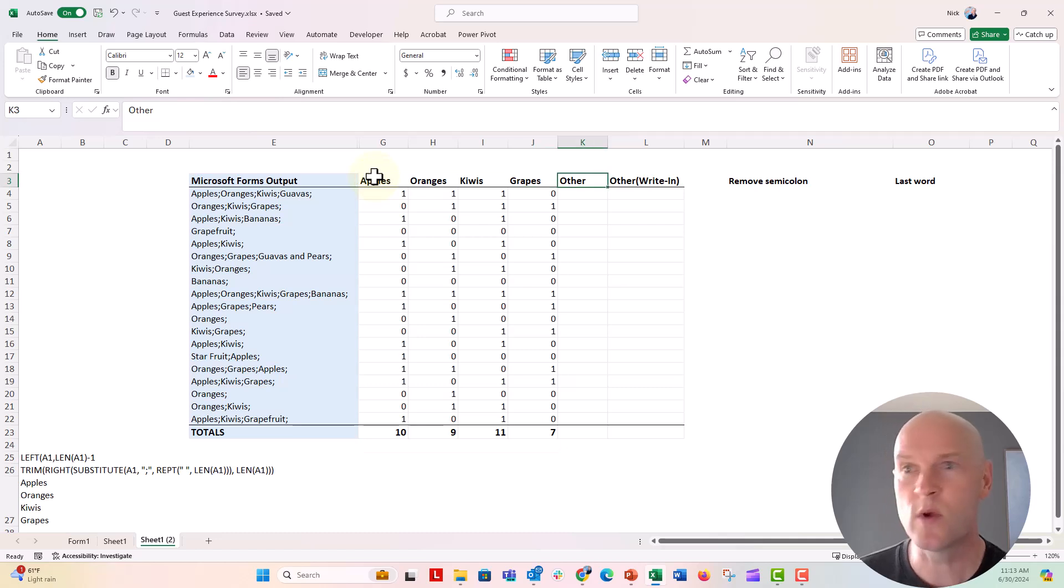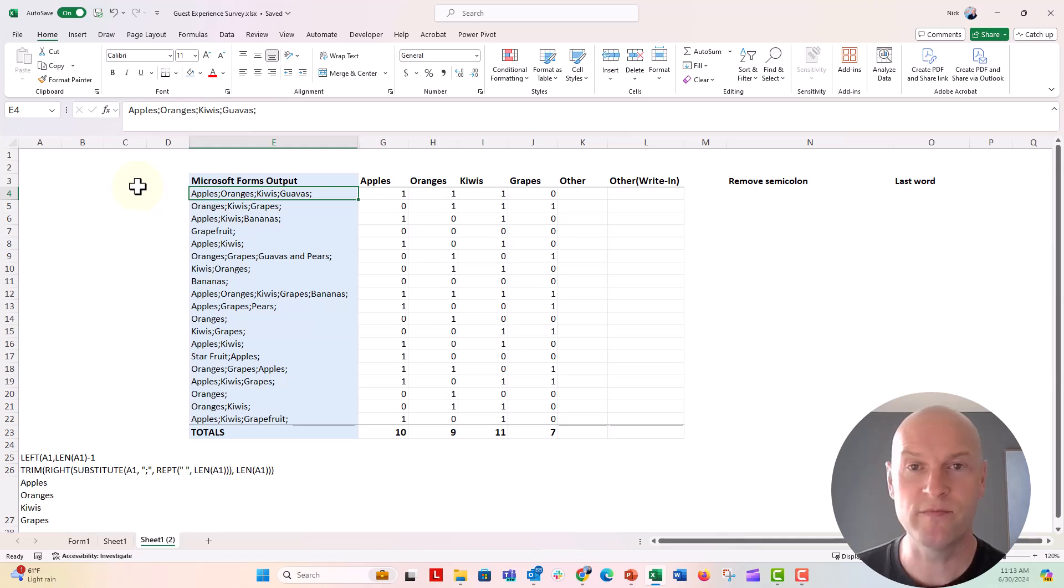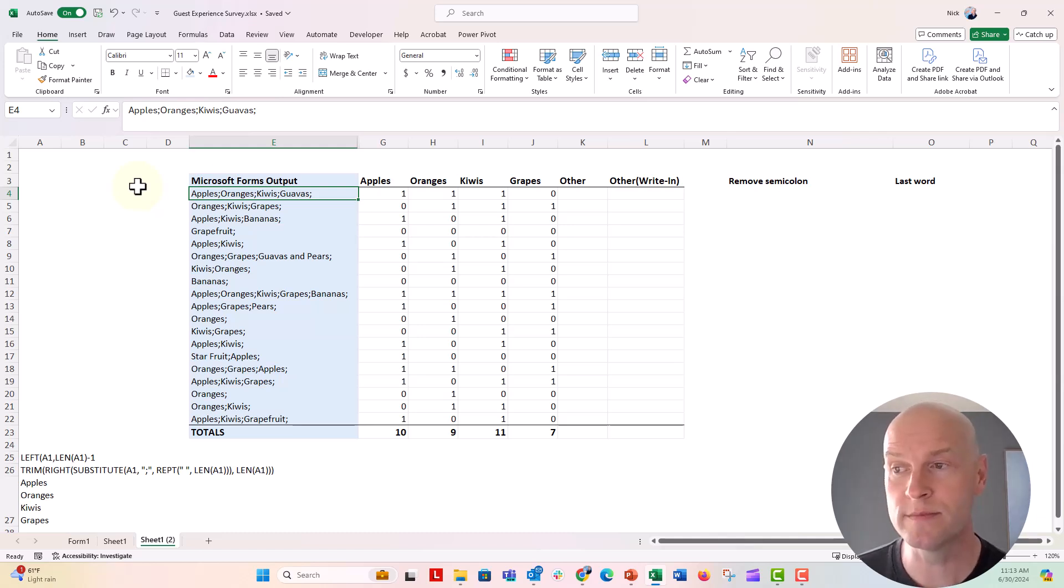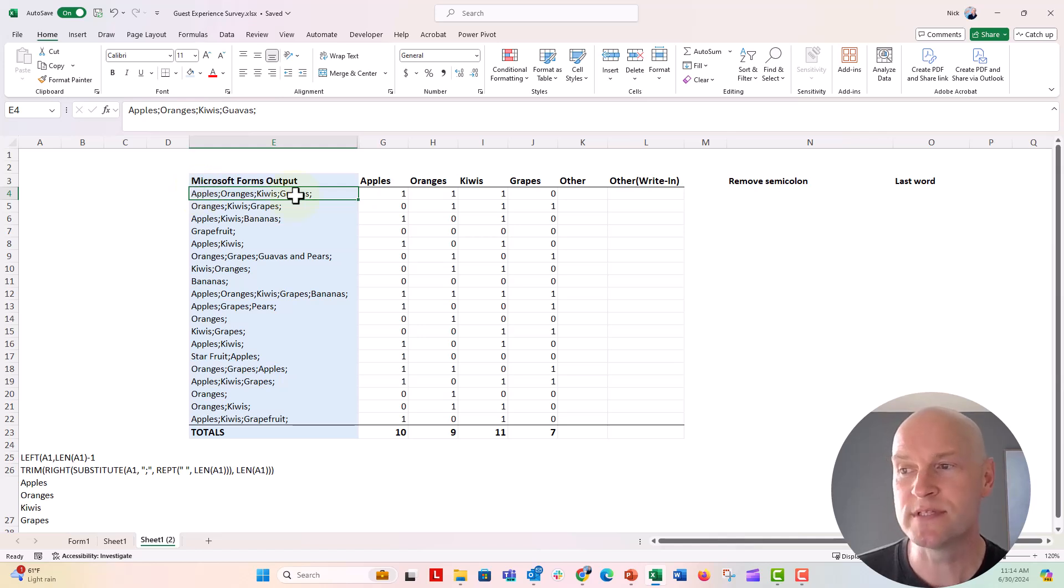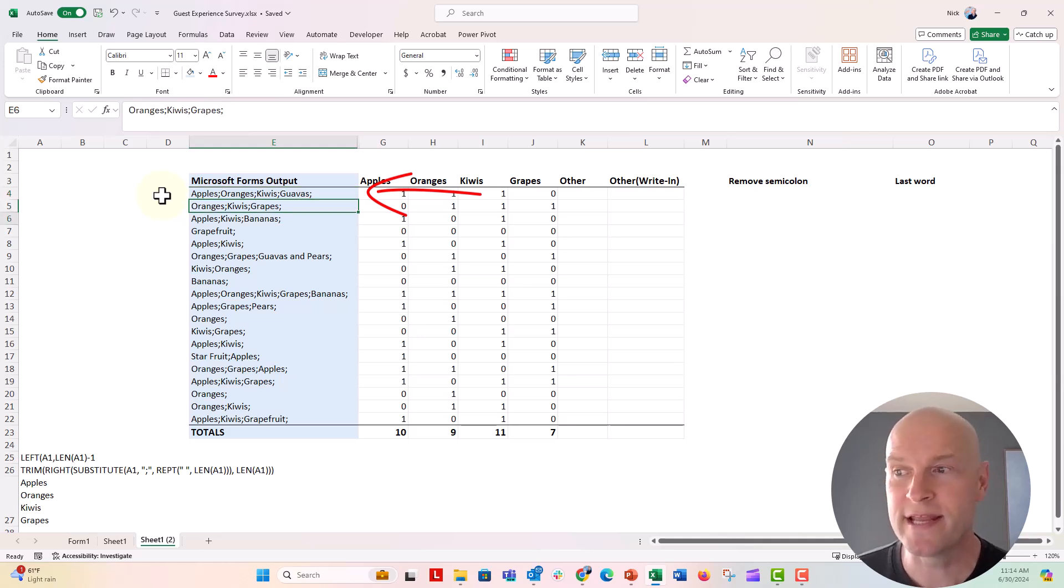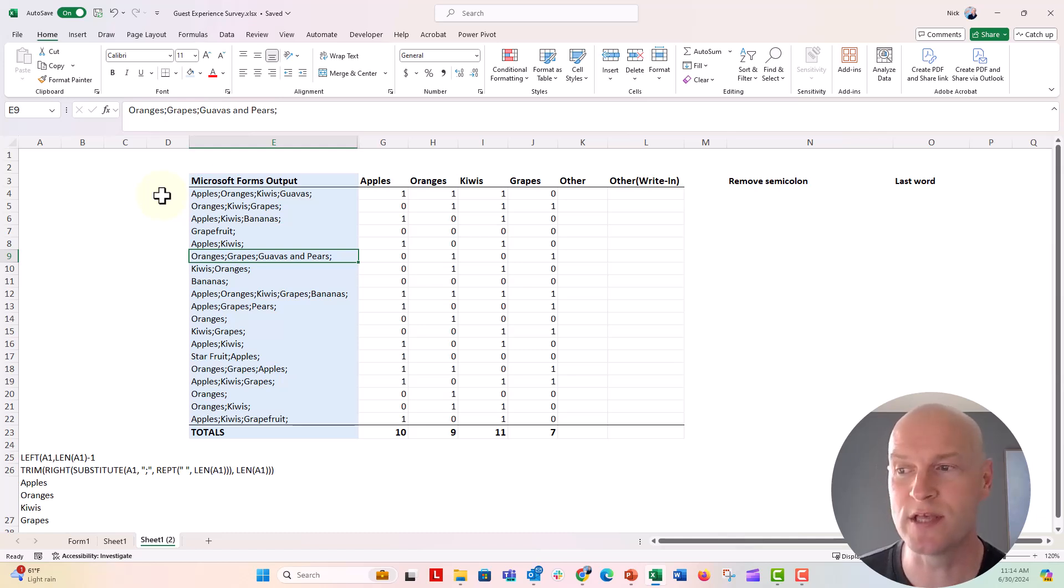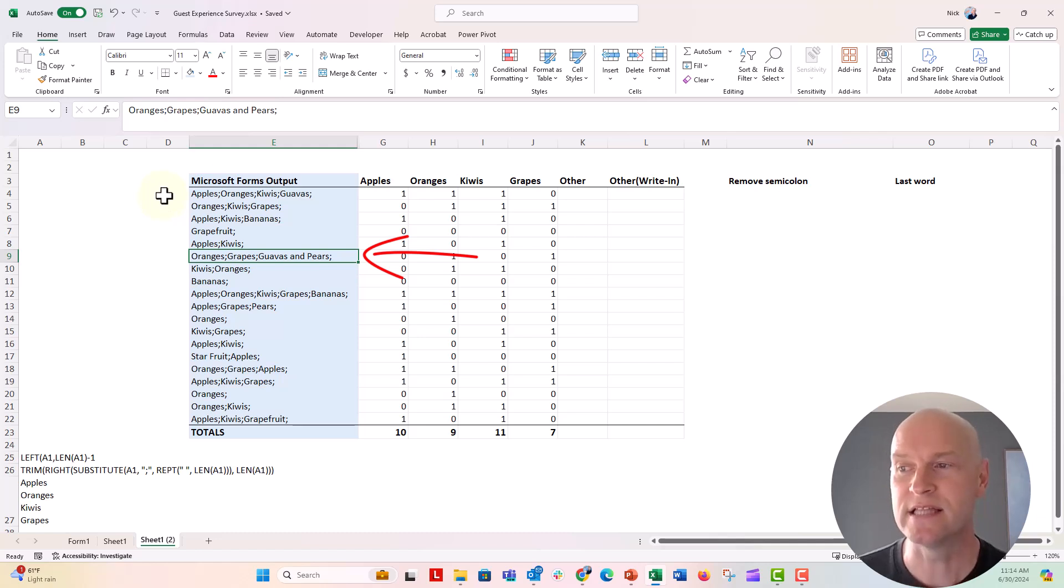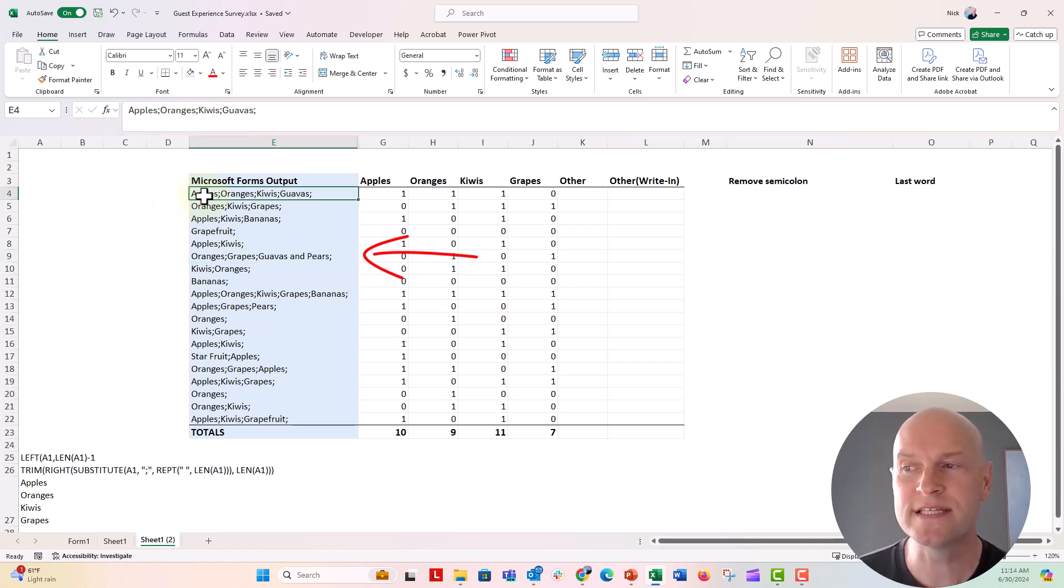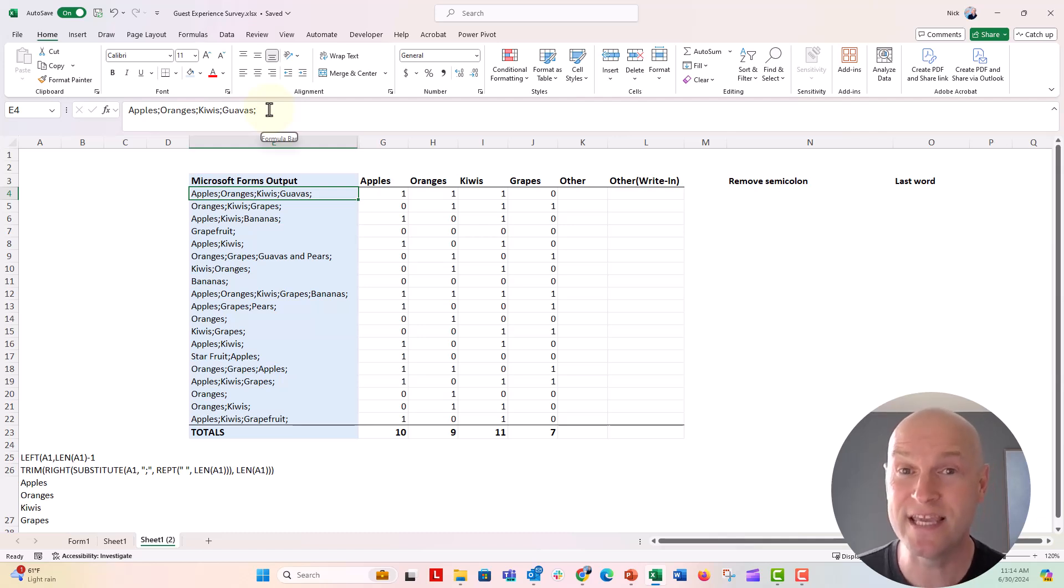Now, this is where that other would show up. In this case here, this is my dummy data export from Microsoft Forms. Right here, guavas was not an option. So I know that guavas would be something that somebody put in the other category. Now, when you have that write-in category, somebody might put in more than one thing for a text option as well. So here you can see they said guavas and pears as the last option. The other thing you'll notice is that in Microsoft Forms, everything ends with a semicolon as well. So we need a way to separate these out.